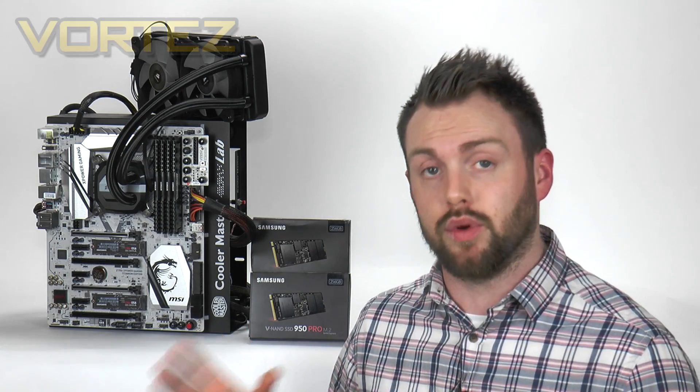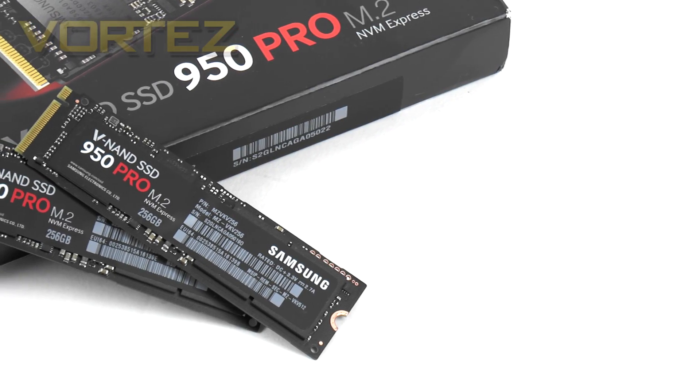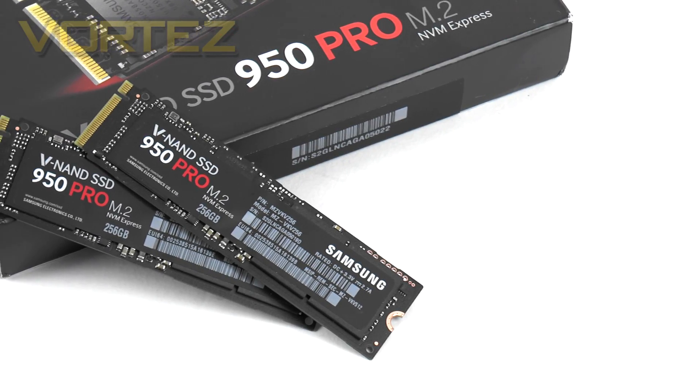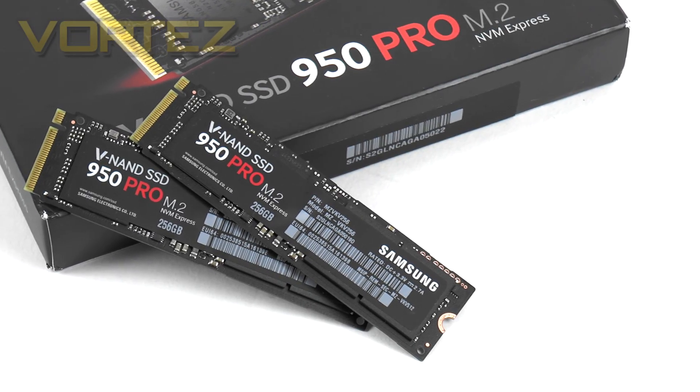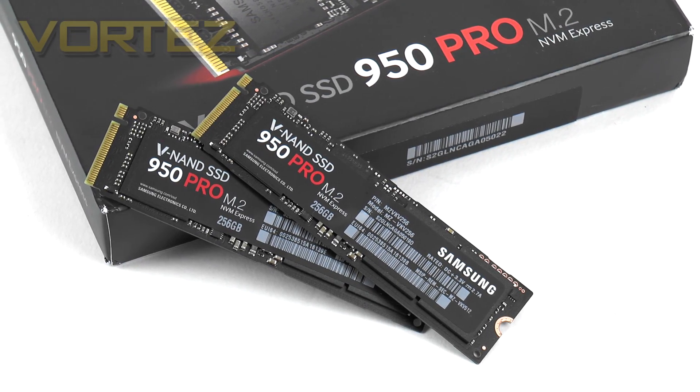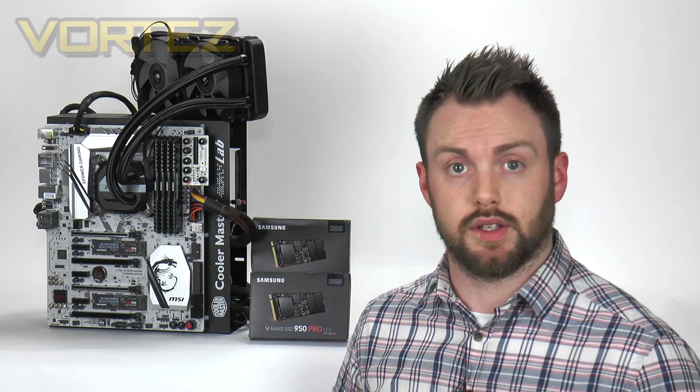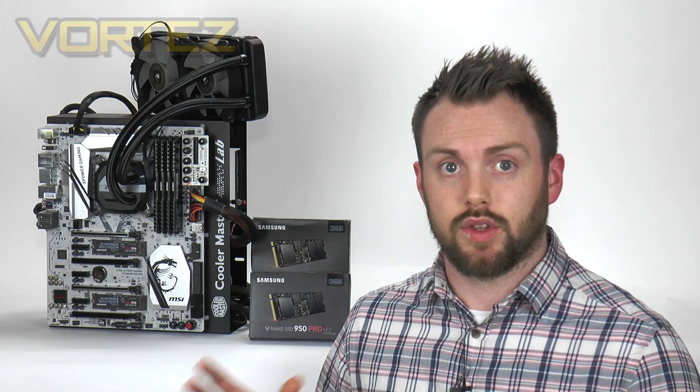We've actually already produced a full review on the 950 Pros in RAID, the links are on the screen and in the description. Setting up a RAID configuration in Windows over there is no problem at all, but that is only ideal if you're going to be using them as secondary drives.